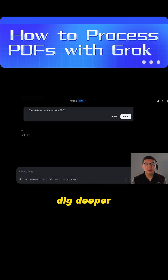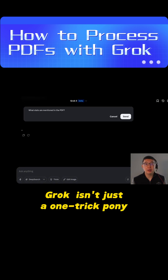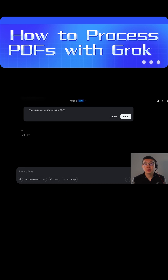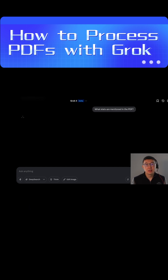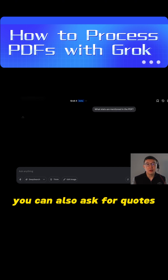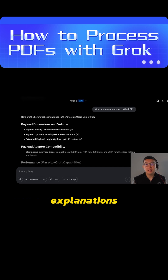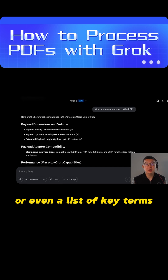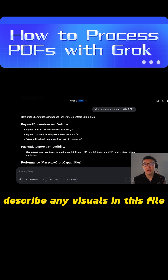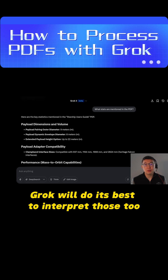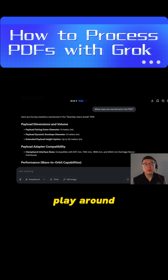Step 3: dig deeper if you want. Gorg isn't just a one-trick pony. I will ask what stats are mentioned in the PDF. You can also ask for quotes, explanations, or even a list of key terms. If the PDF has images or charts, you could try 'describe any visuals in this file.' Gorg will do its best to interpret those too. Play around — Gorg is flexible.